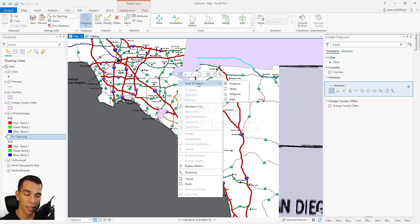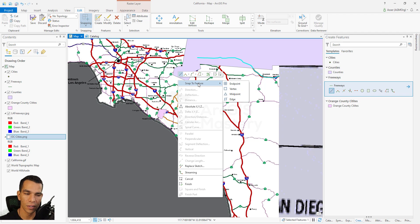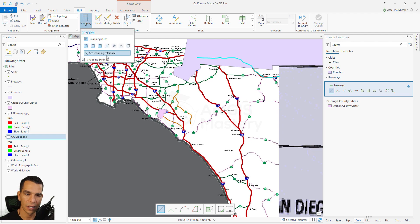That's how you can enable or disable snapping. Also, while you are drawing you can right-click at any time and enable or disable any type of snapping based on your drawing. Sometimes when you're drawing you suddenly don't want to snap to an edge but want to snap to a vertex, so you enable vertex snapping and disable edge snapping.